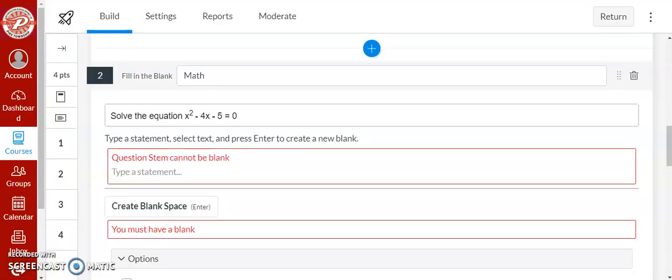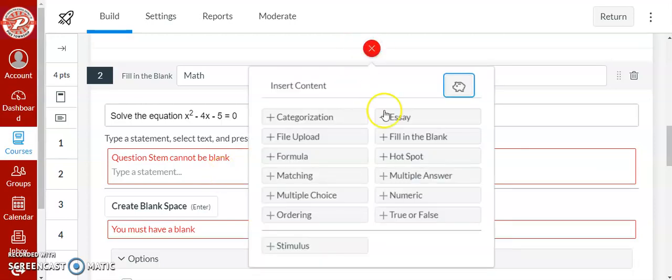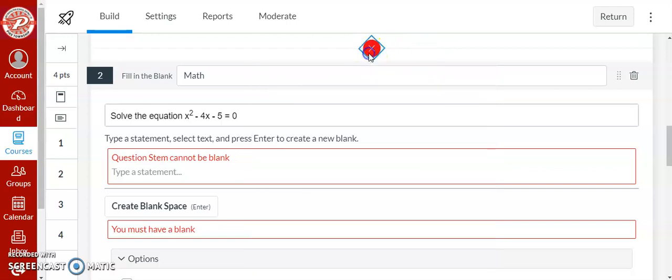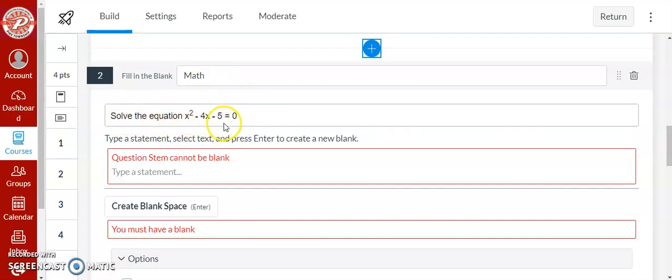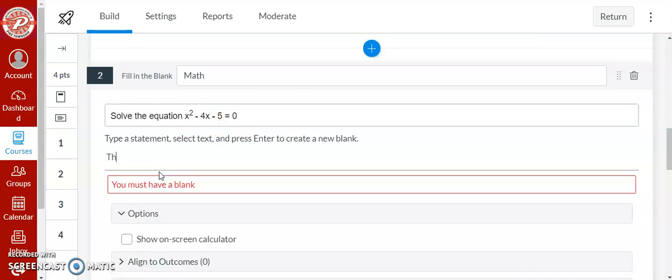Next one is one of my favorites. This is one where it is a great way to allow the students to type in their own answers but easily have Canvas grade it for you. This one's fill in the blank. So if you add it'll be fill in the blank right here. You create a question. So this one's a math question. Solve the equation x squared minus 4x minus 5 equals 0. And the statement where I want the students to fill in the blank is the solutions are x equals 5 and x equals negative 1.